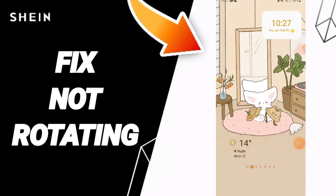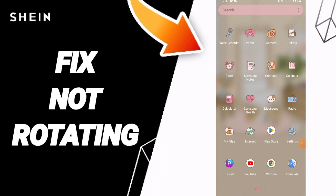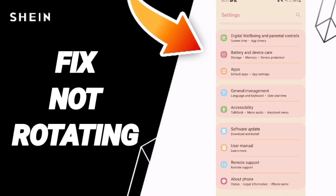Hi guys, so today we'll talk about how to fix or how to solve the problem of not rotating on the Shein app. To fix this problem, you should just go to Settings.